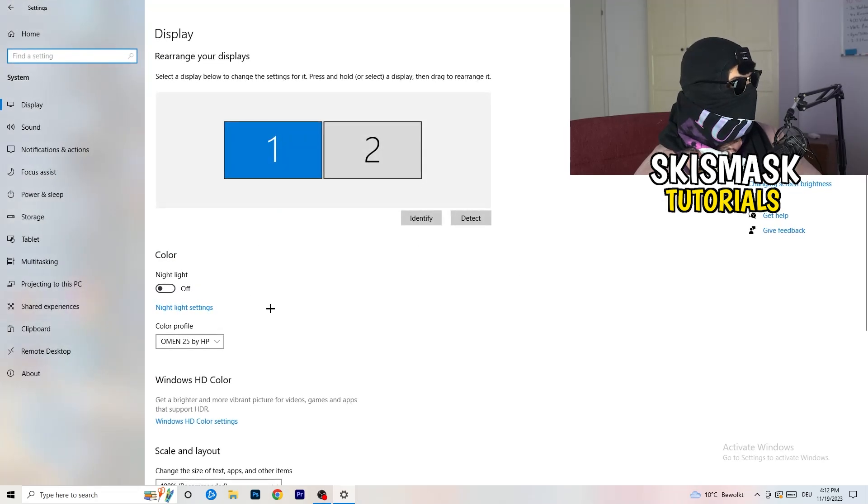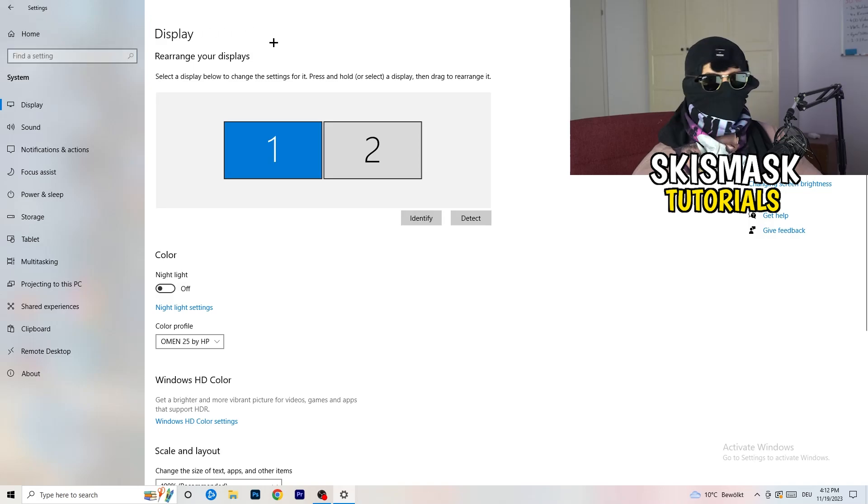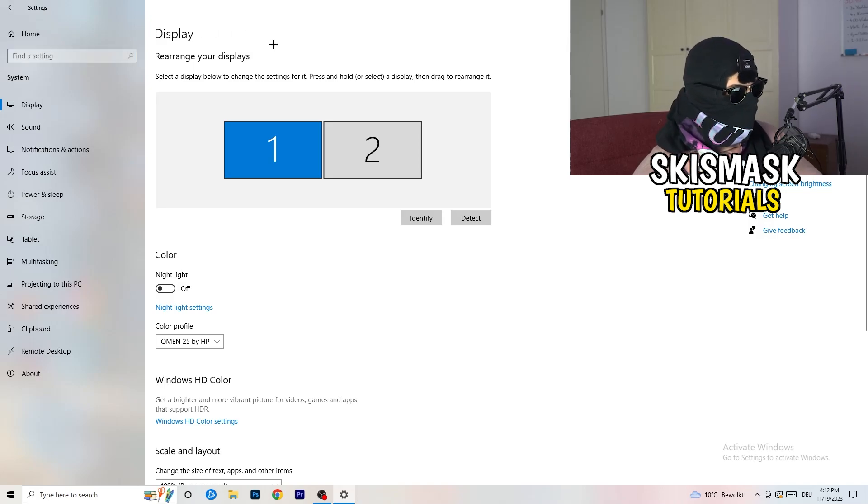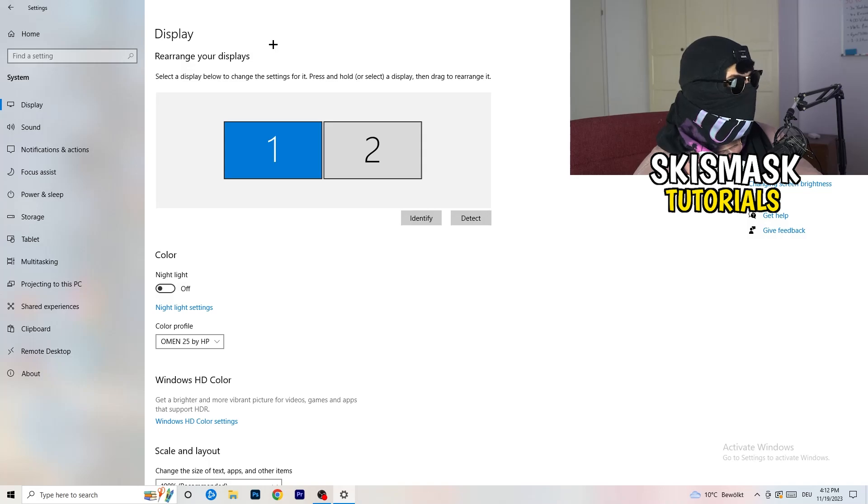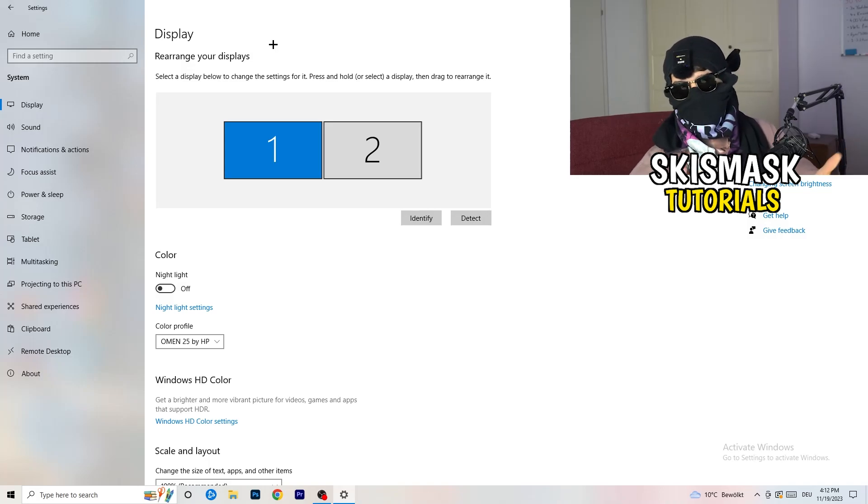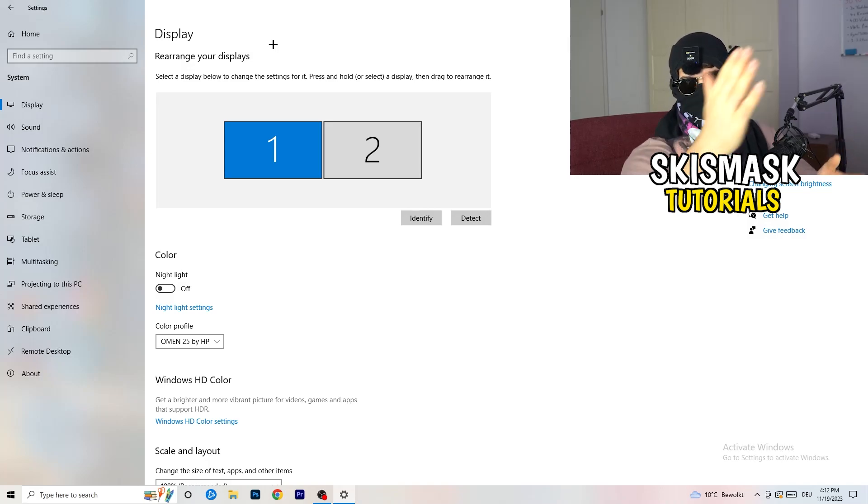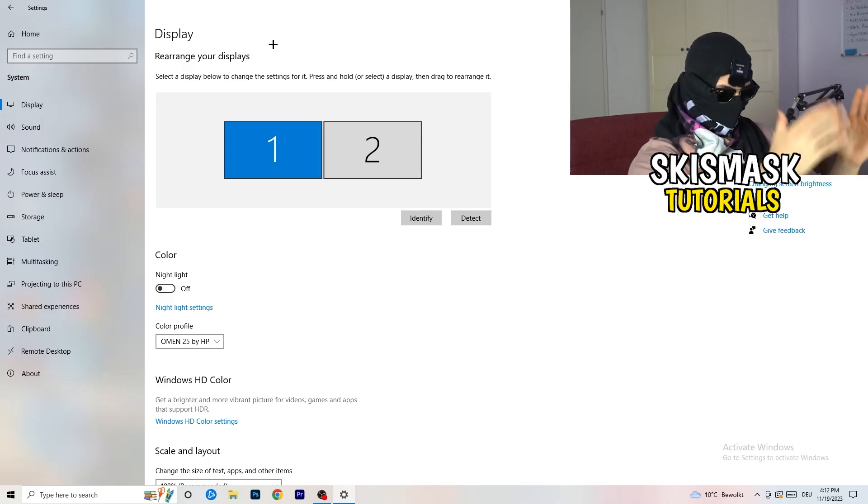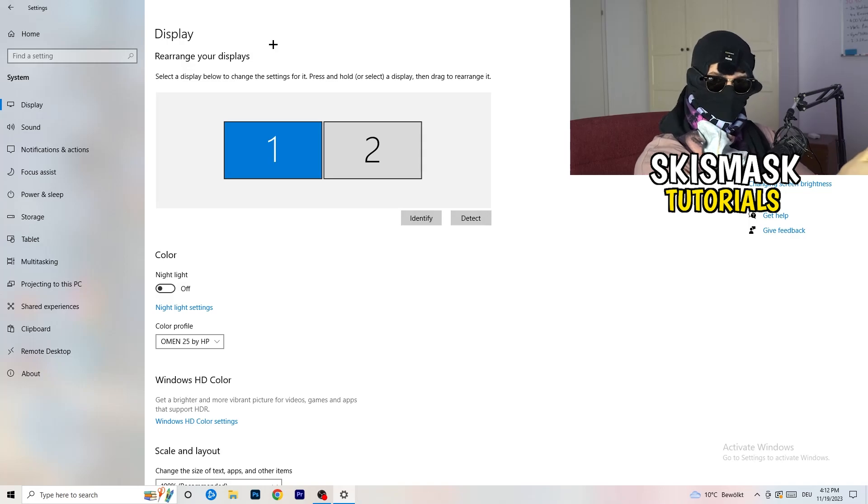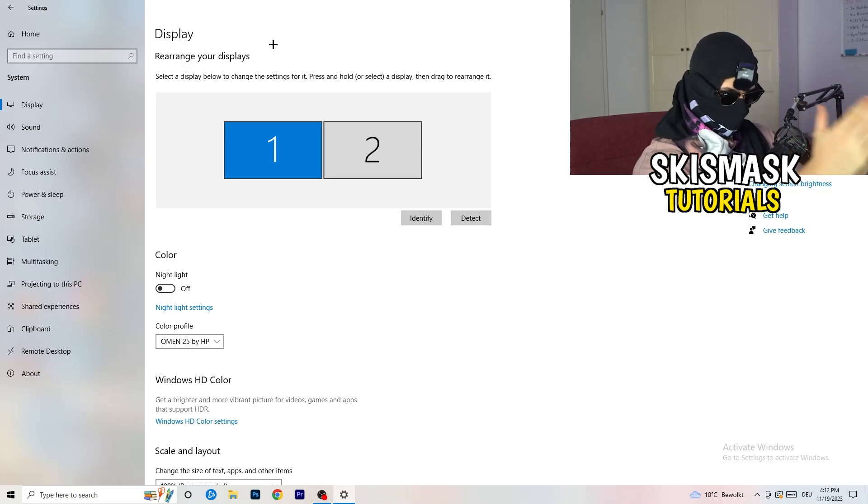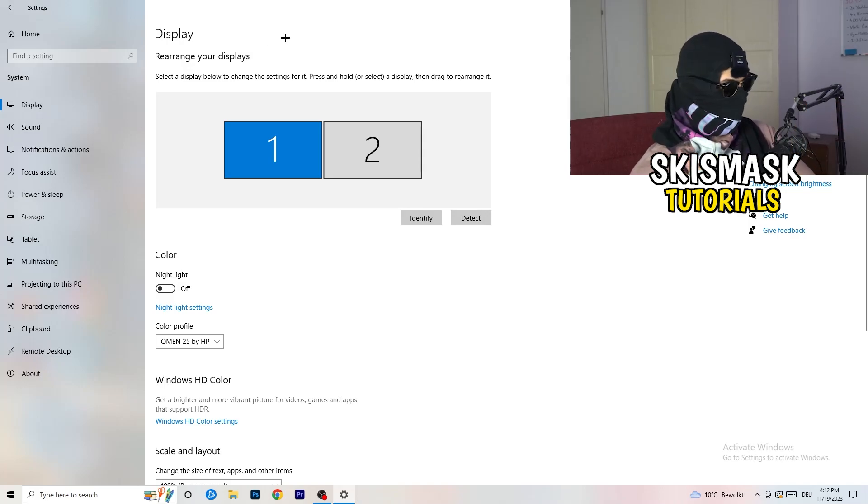Once you hit settings, I want you to go to system. So the first thing, and now you're going to stick to display. And now the first thing I want you to do is going to be to check which your main monitor is if you have more than one. So for me, I have one and two, and on this monitor I'm playing my game. So monitor one is my main monitor.